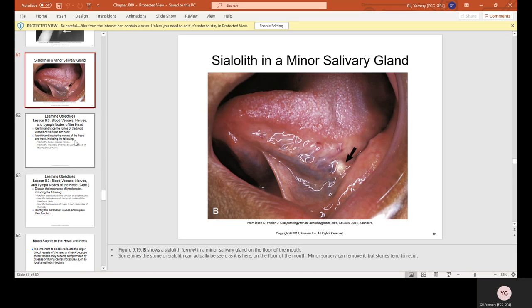This concludes the first part of Chapter 9. The rest of the chapter will be covered in the next lesson.